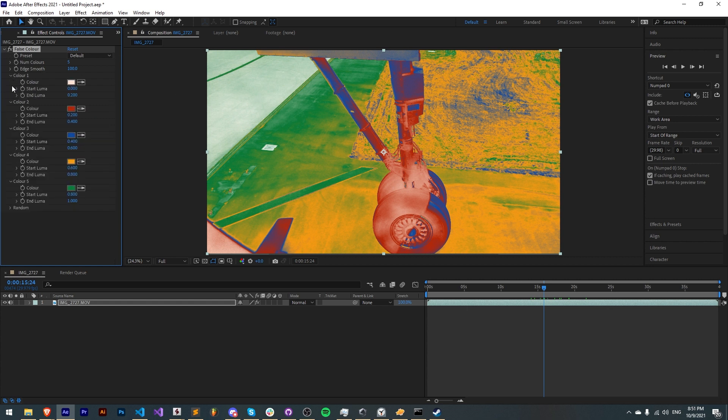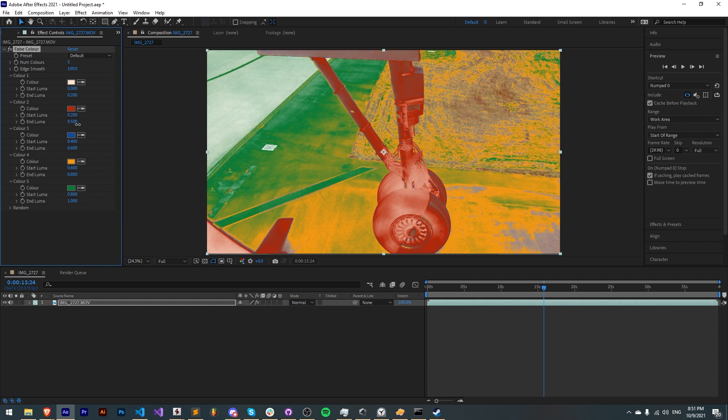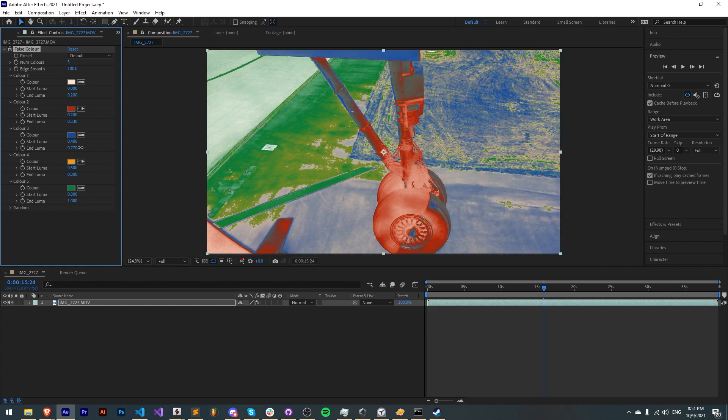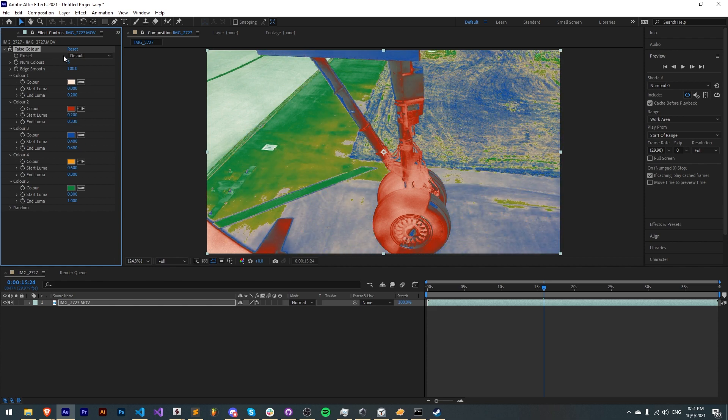Then there are five color controls. These are basically where you select a custom color and the range of luma from which this color will replace. You can easily adjust these to make the color spread out more to other ranges and this will create many different effects.